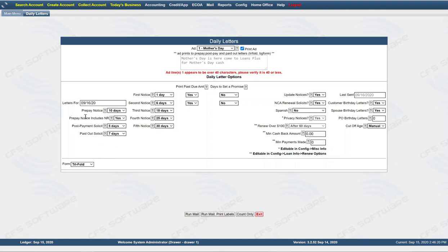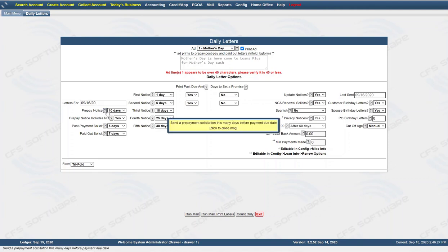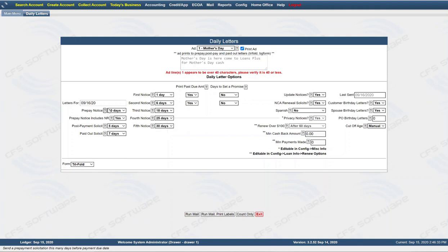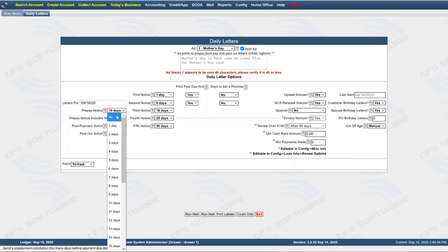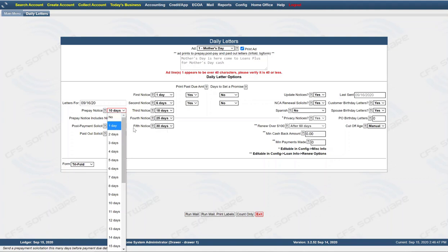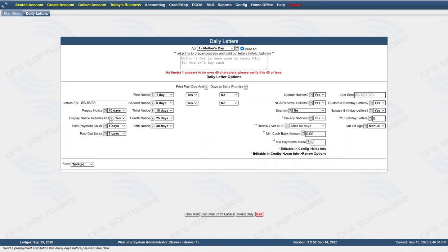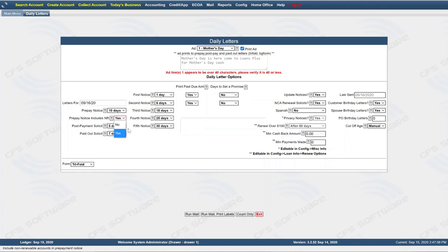Your settings right now for your letters — prepay notice. You can click on the question mark if you need more information about each item. Send a prepayment solicitation this many days before payment due date, so you're going to send out a solicitation for somebody to come in and get more money before their due date. Right now it's at 10 days before their payment is due. Prepay notice also includes non-renewable accounts in the prepayment notice — you can say yes or no, go ahead and have that on yes.